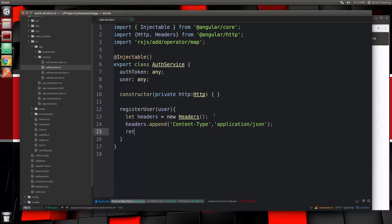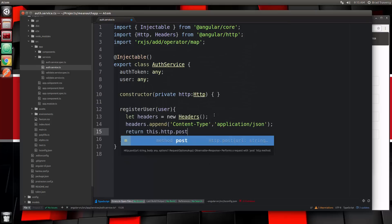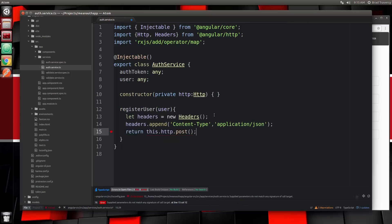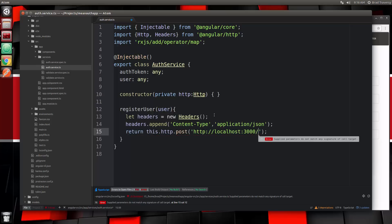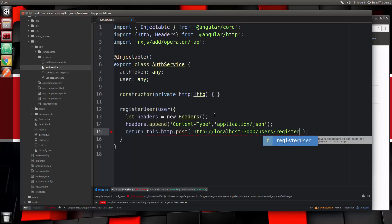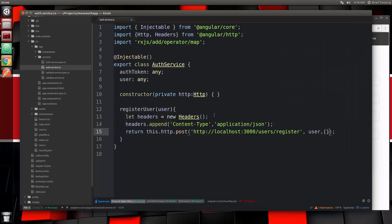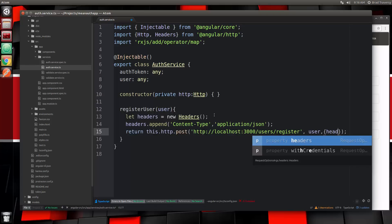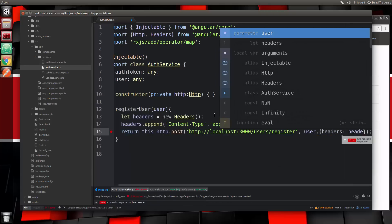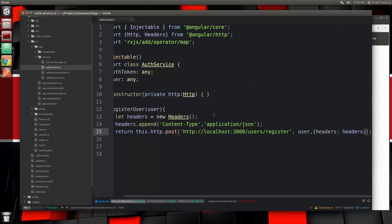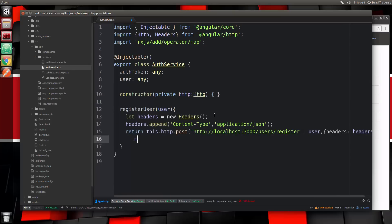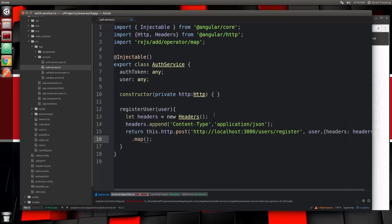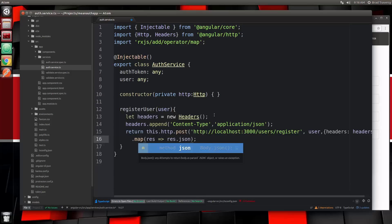Then we want to return an observable with the response. Let's say return this.http.post. We want the URL which is going to be our backend, http://localhost:3000/users/register. Then we want to pass along the user data, and for options we want to send the headers. This is an observable so we need to do a .map and map it to JSON. We just need to do response and set that to res.JSON.